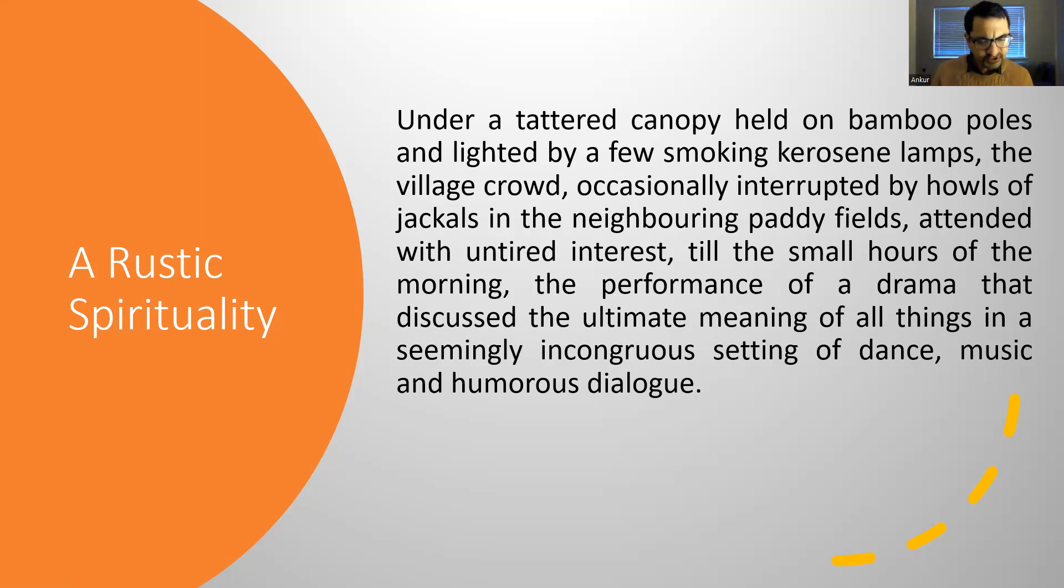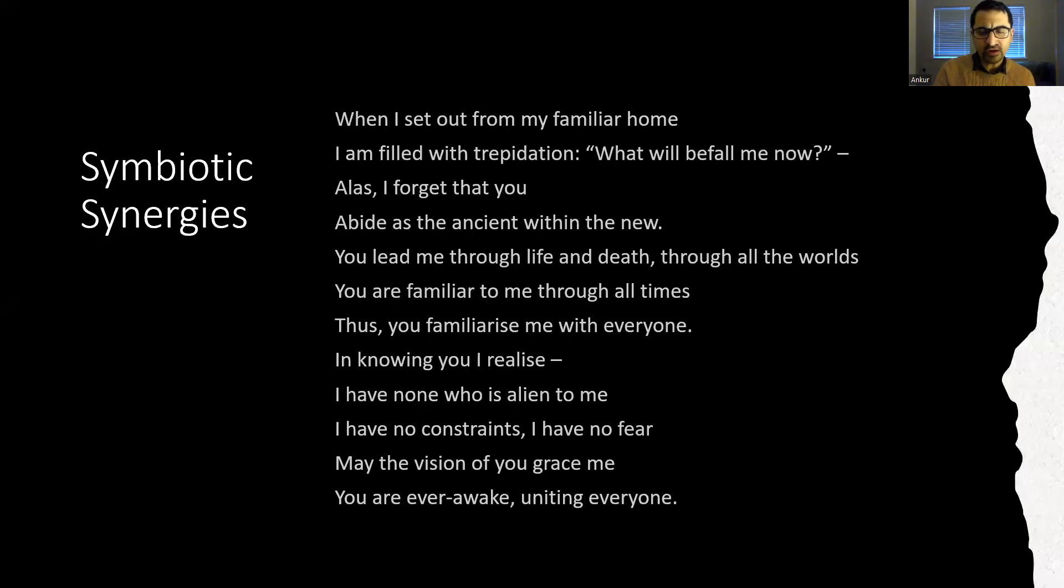Thus, to return to the song with which I began these reflections.